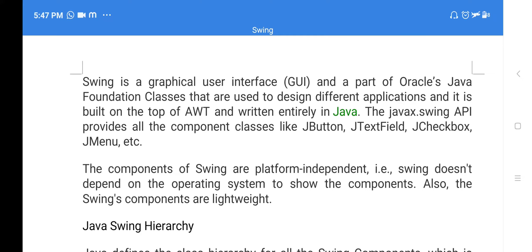Whatever classes you have in Swing are written in Java only. In order to use the components from Swing, we need to use the javax.swing package. This package contains different classes and different components. Using those, we can design an application.